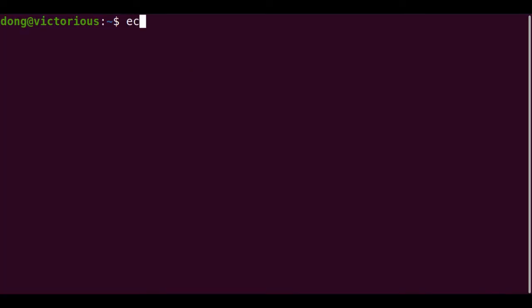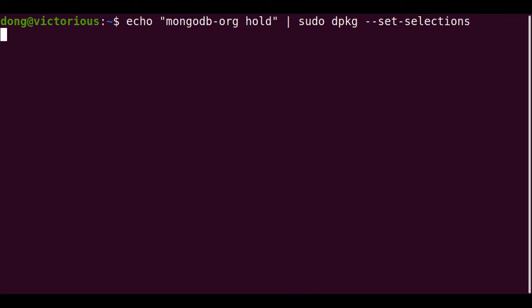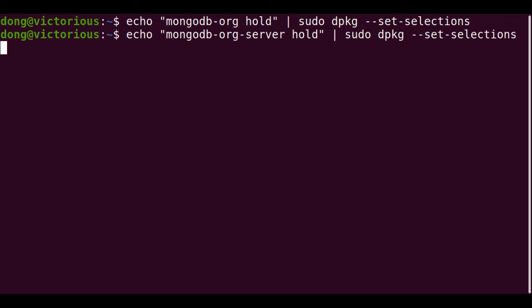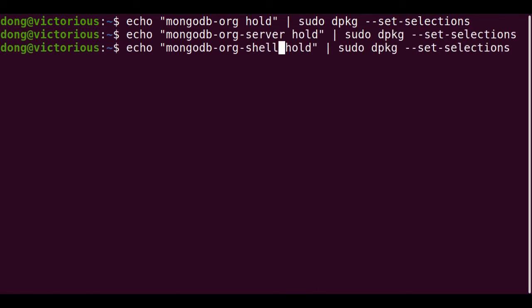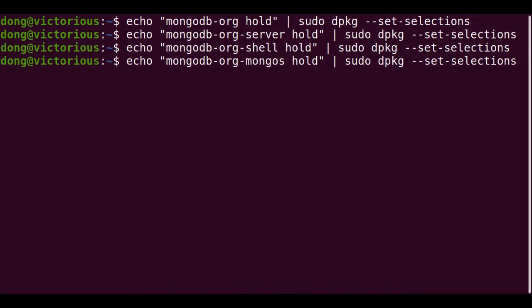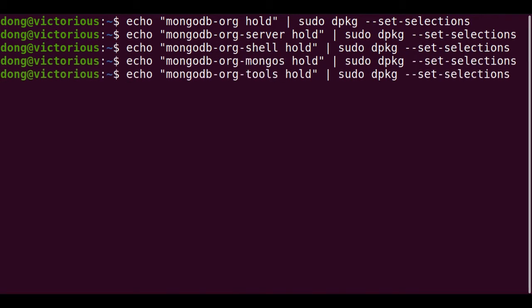Though optional, but it's good that we hold the MongoDB files to protect them if ever we update or upgrade our system. So we hold the server, the shell, mongos, and tools.